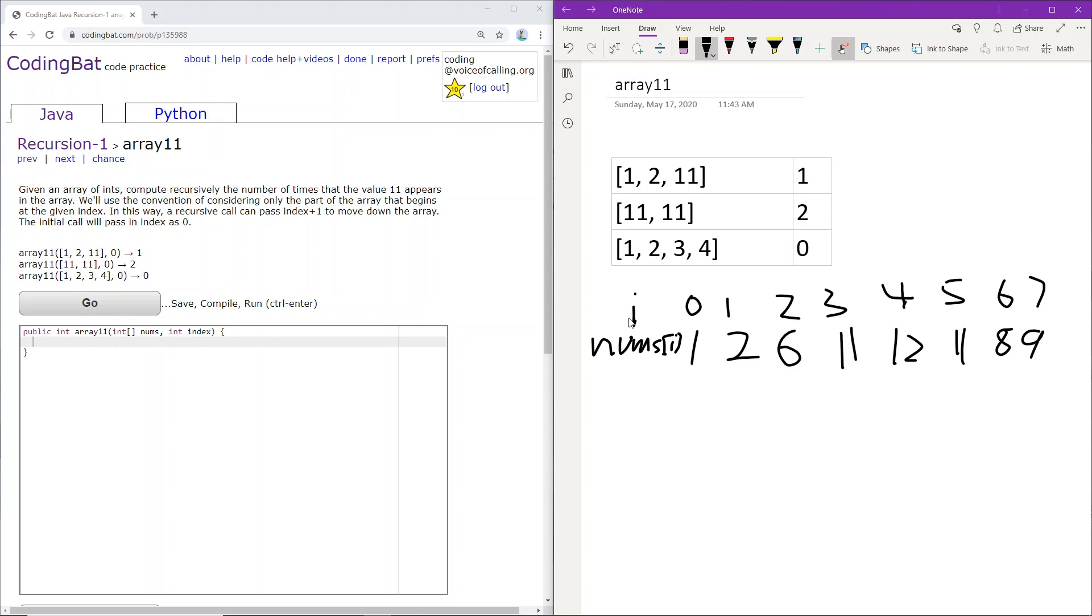So first, we will be given index 0. So we start at index 0. Does the number at index 0 equal 11? No, it does not. So we will not be updating the count. We will continue on forward.